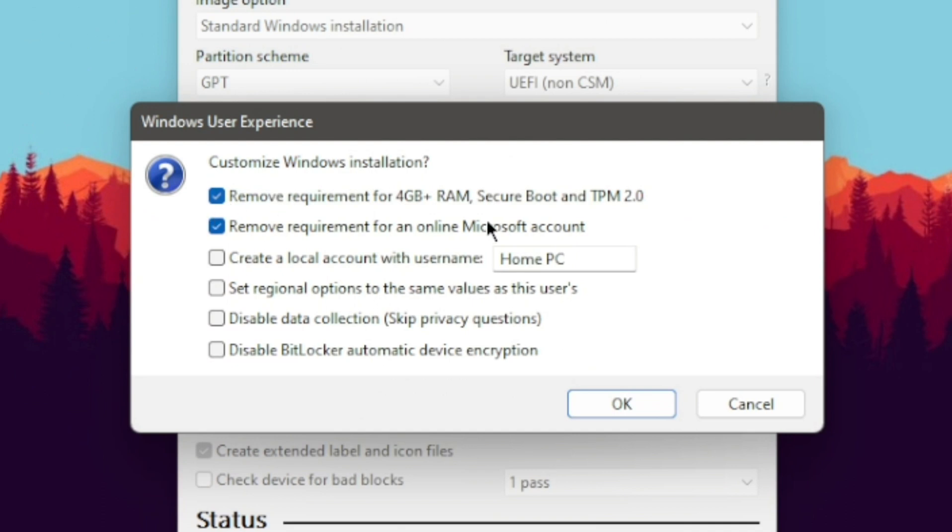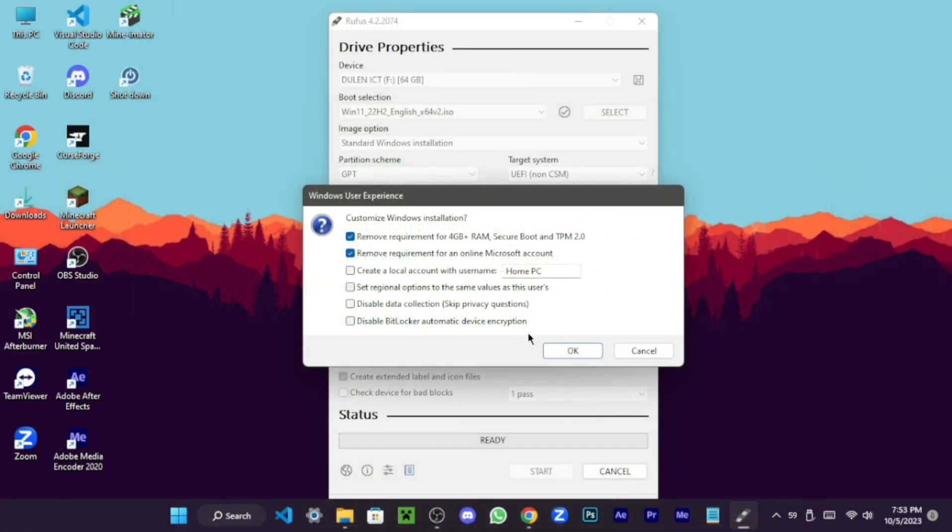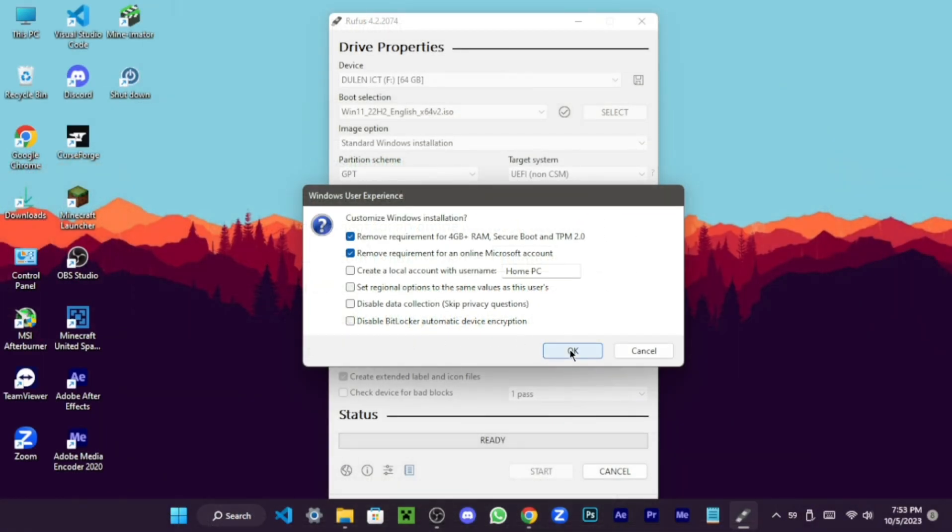Crucially, remove the requirements for 4GB plus RAM, Secure Boot, and TPM 2.0 by ticking the corresponding box. Confirm by clicking OK.